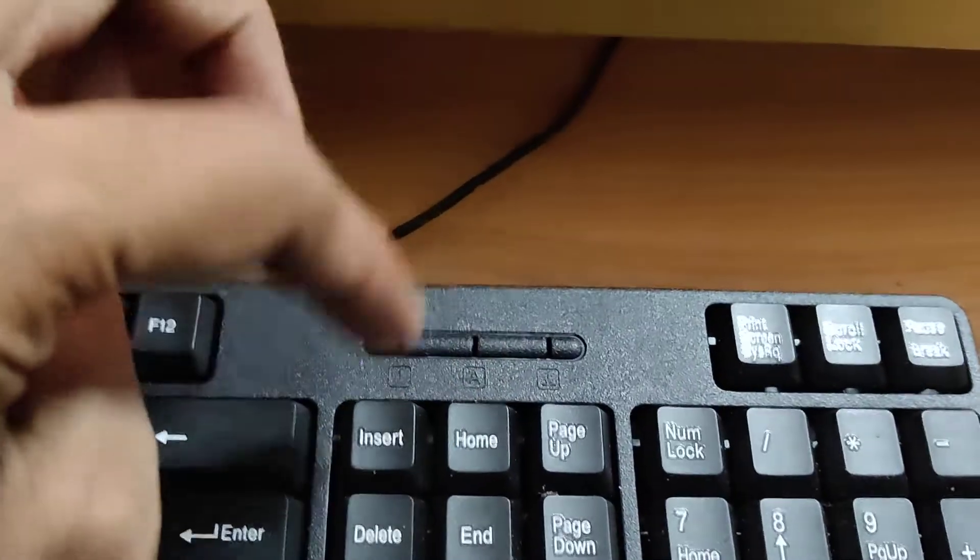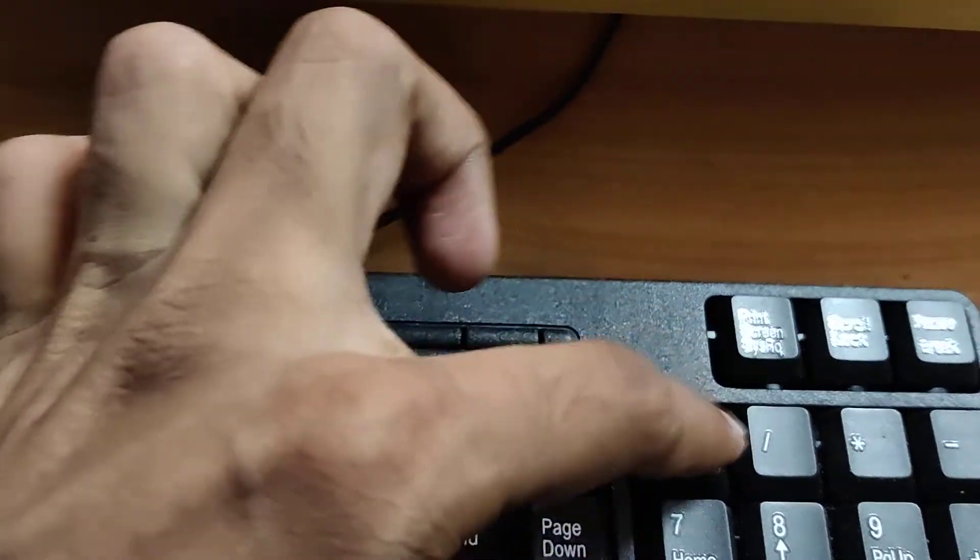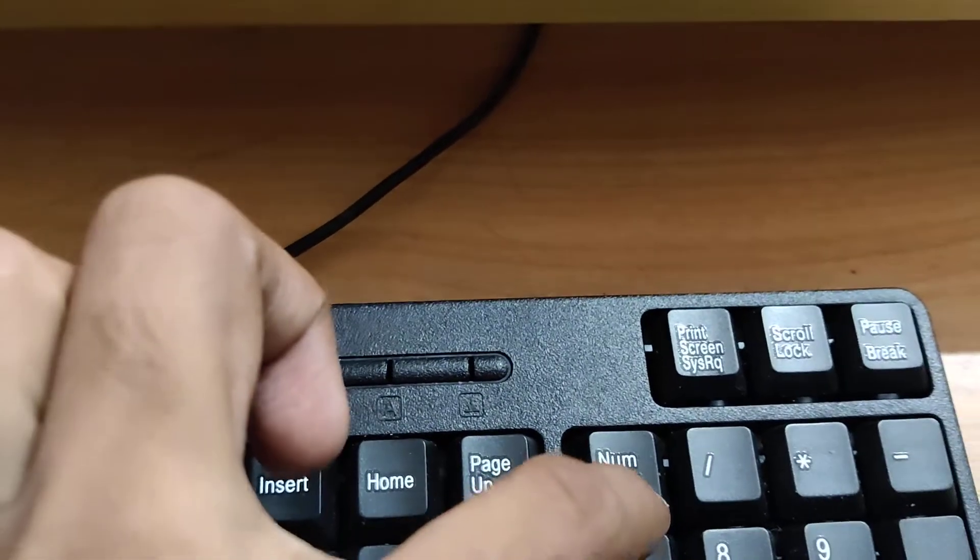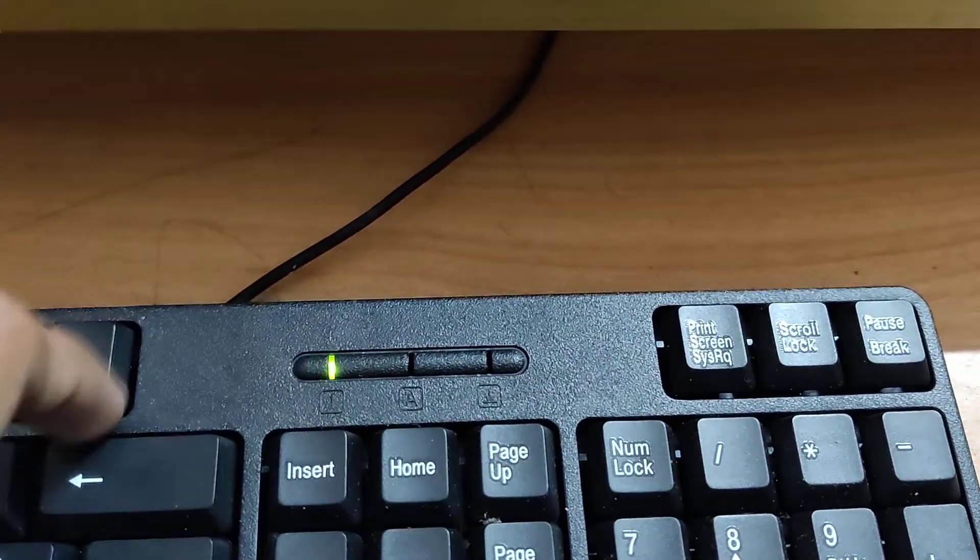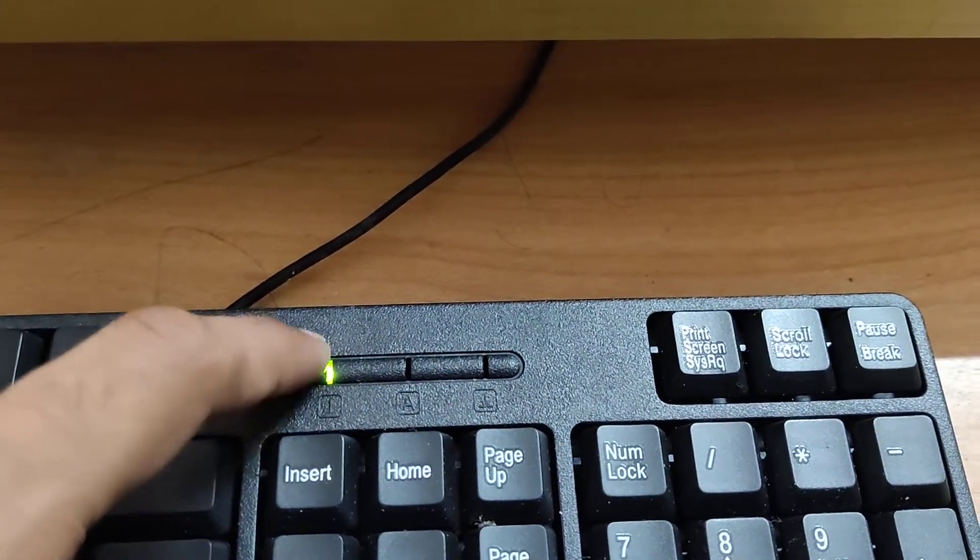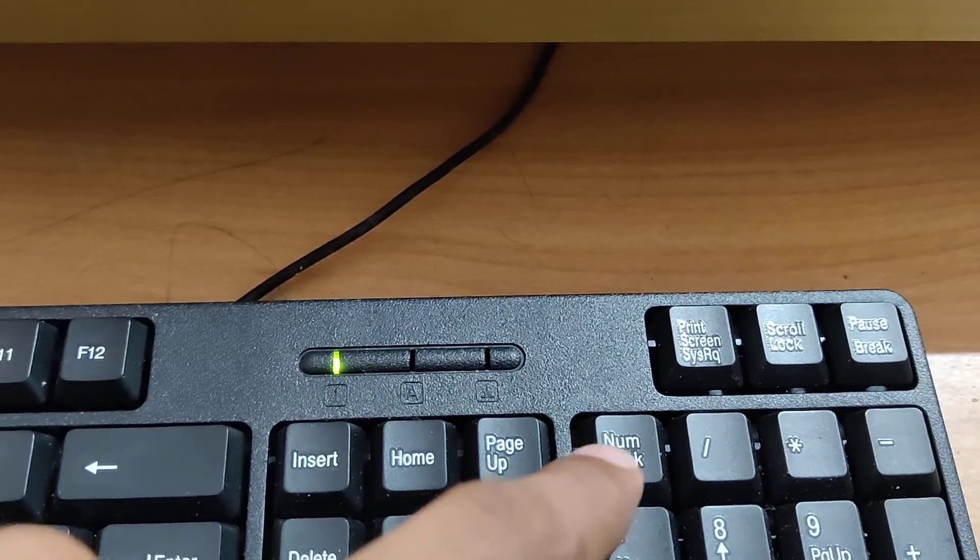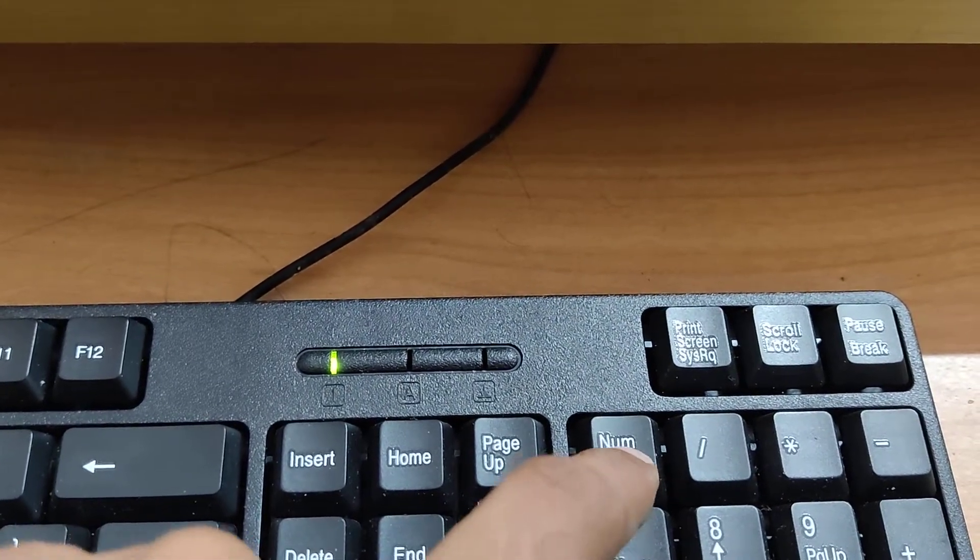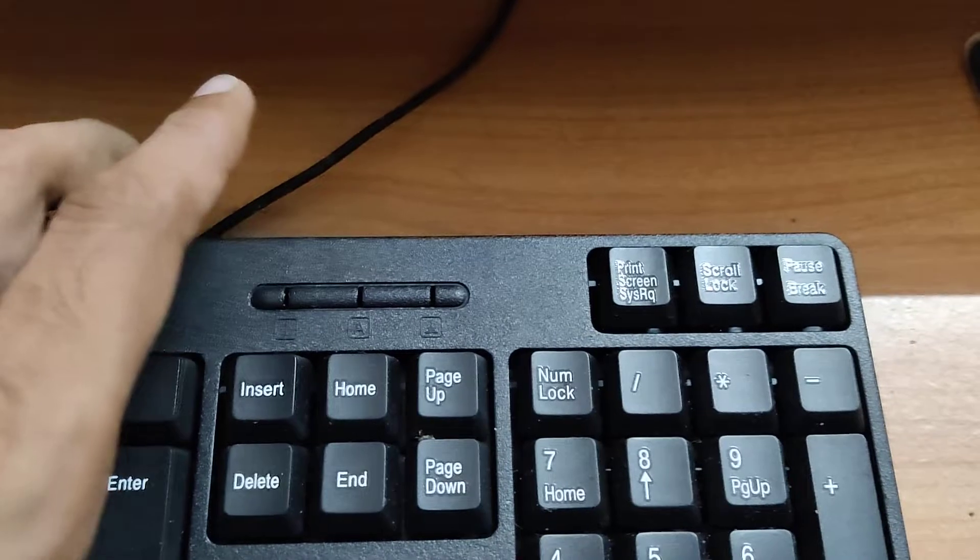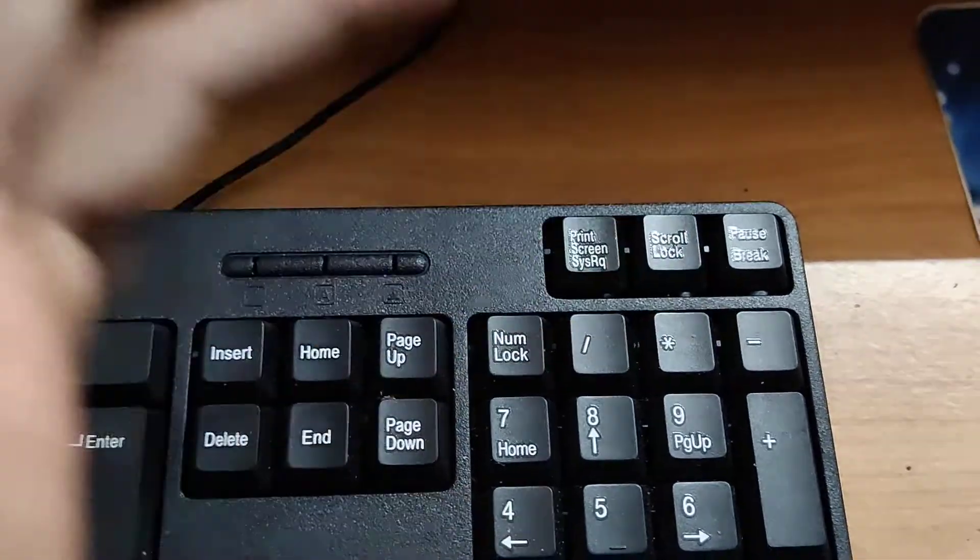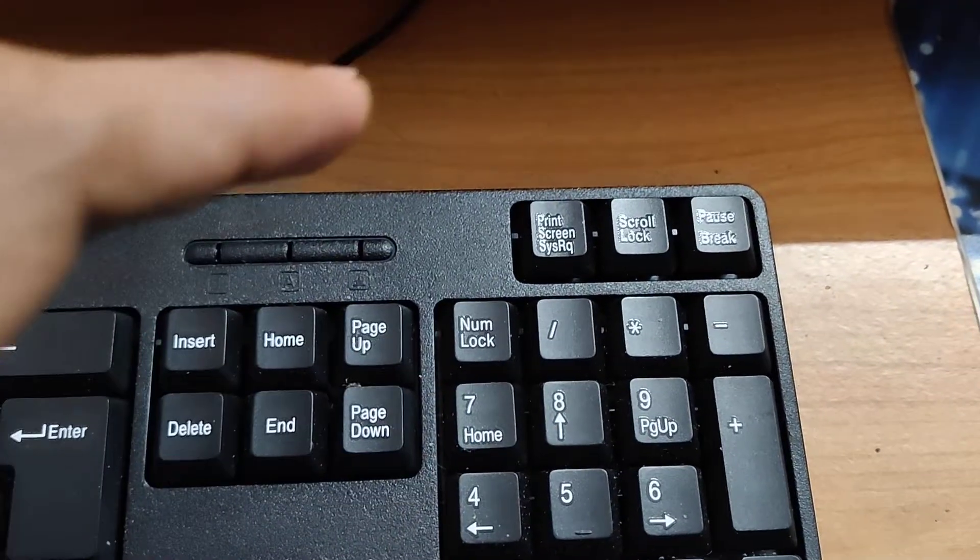In your computer keyboard, this is the Number Lock key. You can turn it on by pressing this Number Lock key, then you can see the light here - the Number Lock is turned on. To turn it off, you must click this once again. But in this video we are showing how to turn on Number Lock without pressing this key.